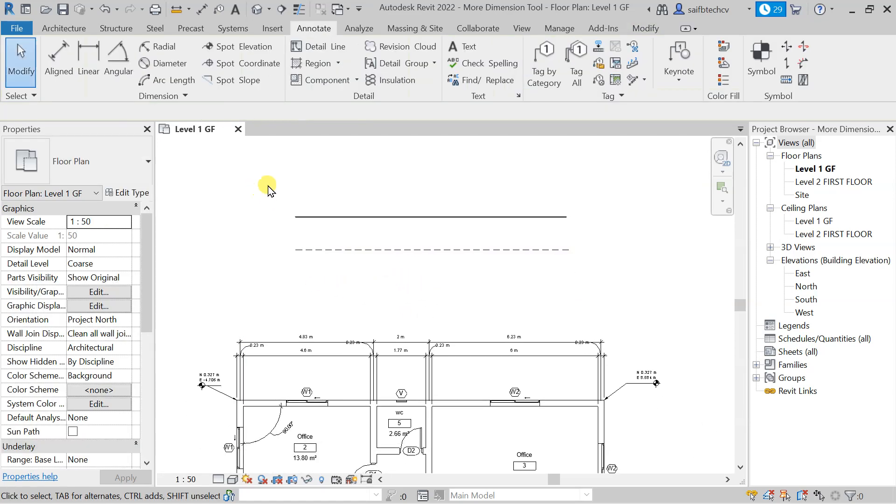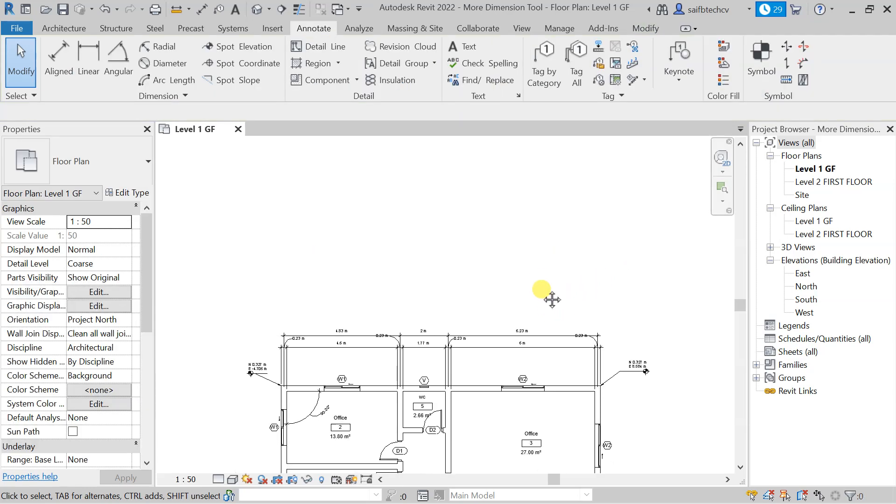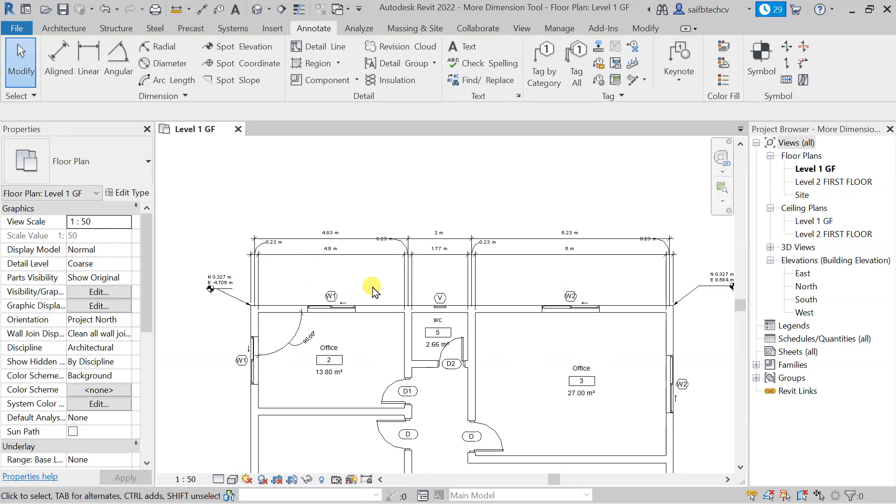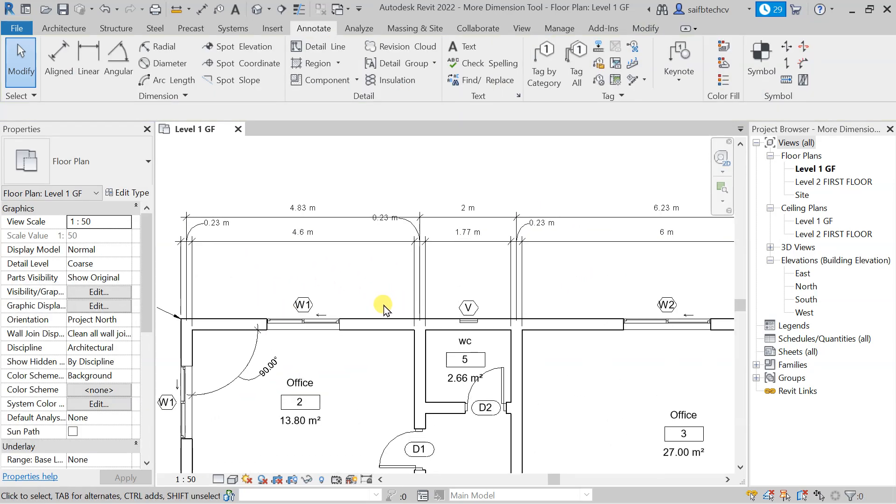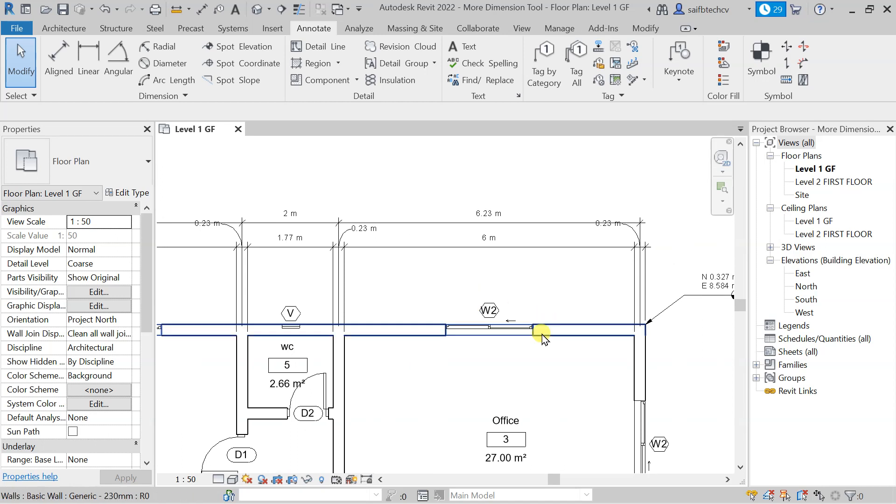Let me drag and delete that. Now with the help of this, you can actually draw a cantilever slab in this region.